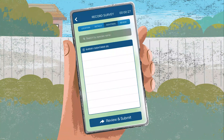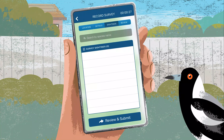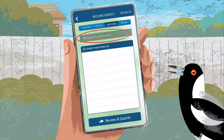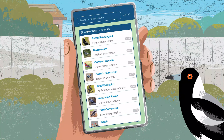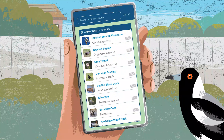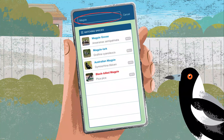It's time to enter your sightings! For the next 20 minutes, observe the birds around you. When you see a bird, click search by species name. This will give you a list of common birds in your area. Scroll through this list or enter the species name directly.